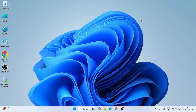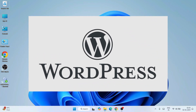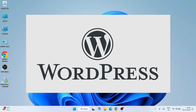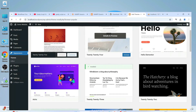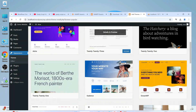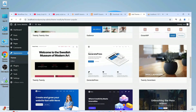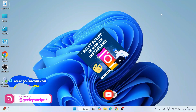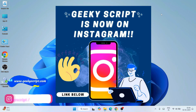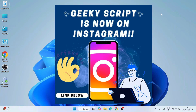Hello everyone, welcome to Geeky Script. First of all, a very happy new year to all of you. Today I am going to show you how to install and use WordPress completely free locally on your system. At the end of the video you'll be able to learn how to install WordPress, how to use WordPress, and how to install a theme. Watch the video till the end. If you face any issues you can comment, and I'm also on Instagram where you can ask your doubts.